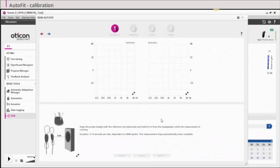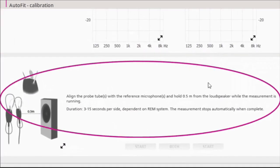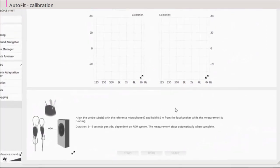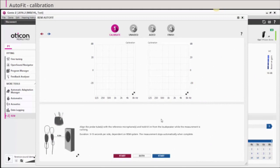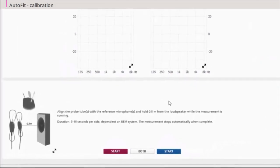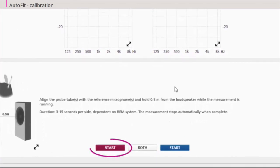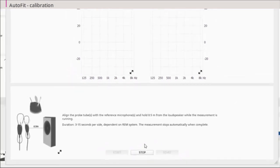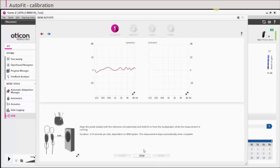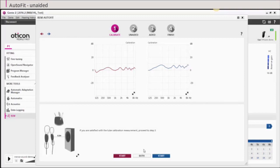To begin the AutoFit procedure, calibrate the probe tubes as shown on the instructions. For further instruction, please refer to the user manual of your specific REM system. The probe tube calibration removes the acoustic effects that the probe tube and microphone may cause during a REM. Press Start to begin the probe tube calibration for the side you wish or both for calibration of both sides. If you click both, the calibration will run simultaneously or sequentially depending on your REM equipment. When the calibration is done, you are ready to do the REM.